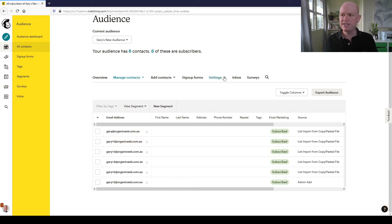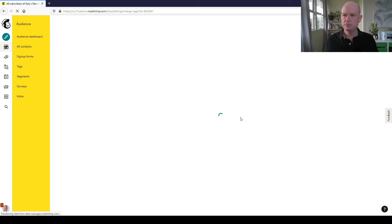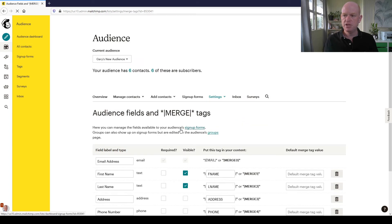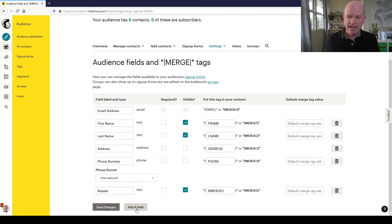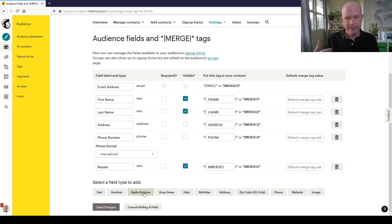So again, what I did to add a field was quite simply: I went to Settings, Audience Fields and Merge Tags, then I clicked Add a Field, selected the type of field I wanted, named the field what I wanted to call it, and saved my changes.